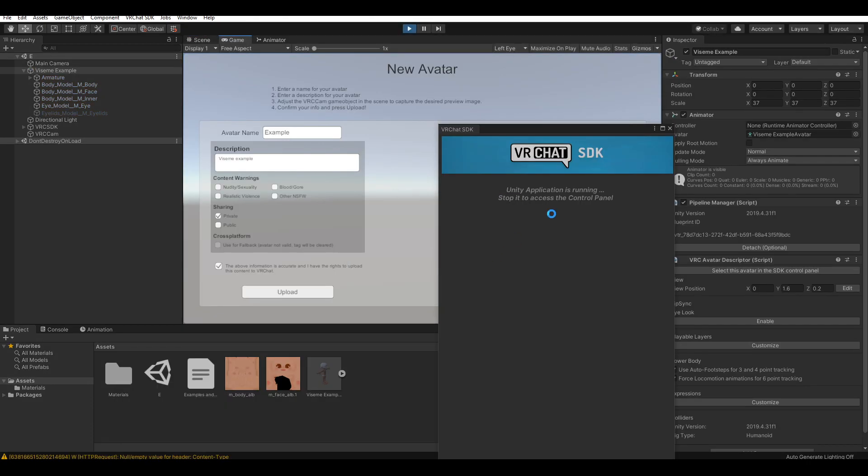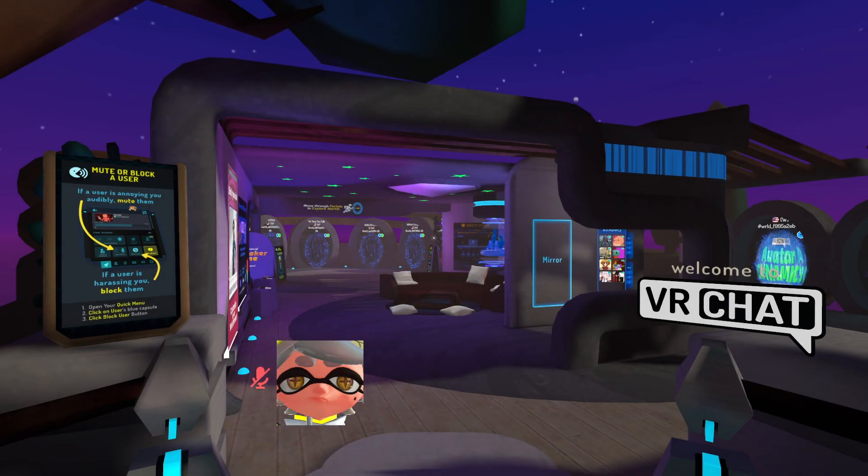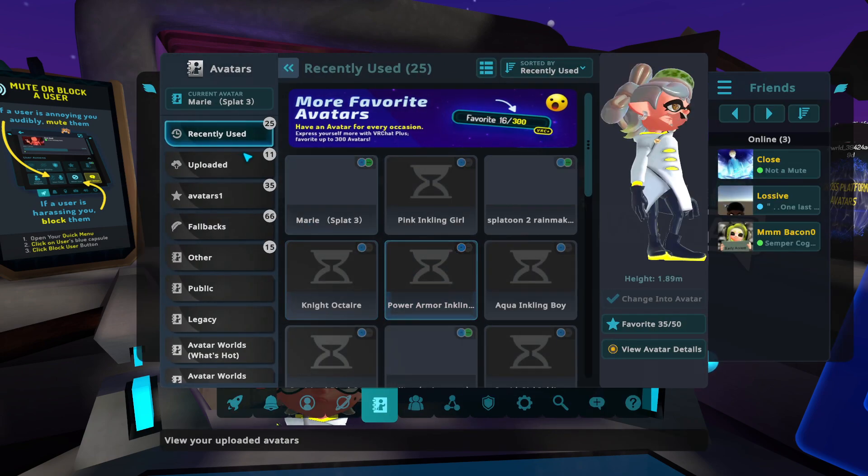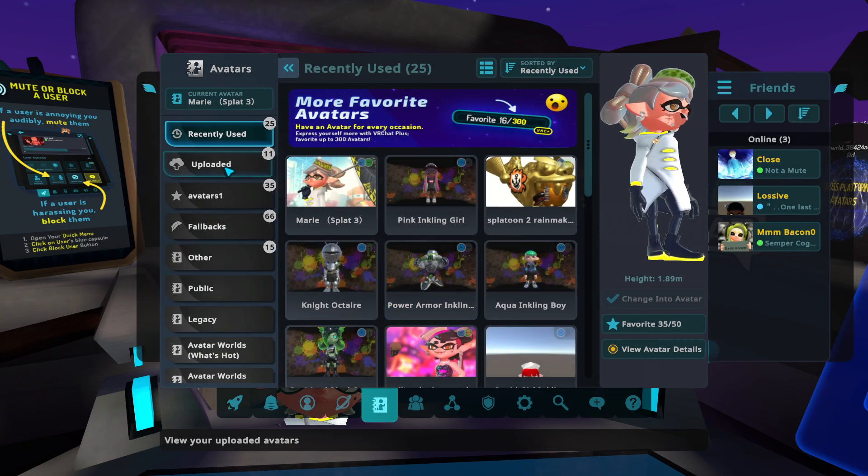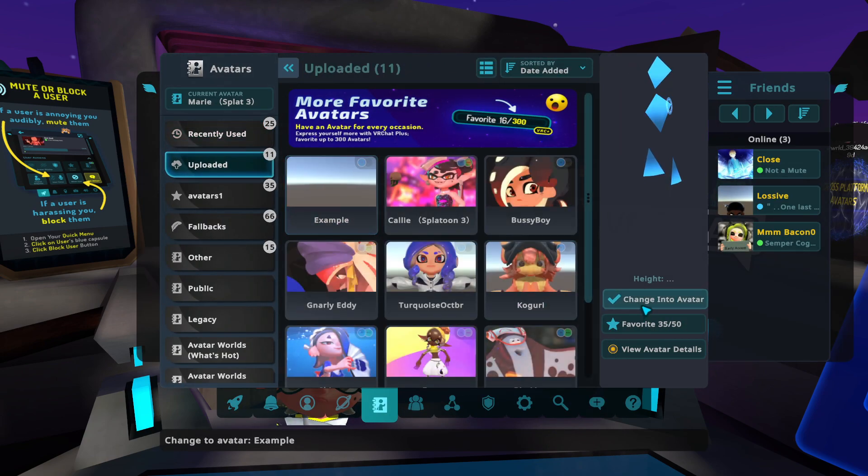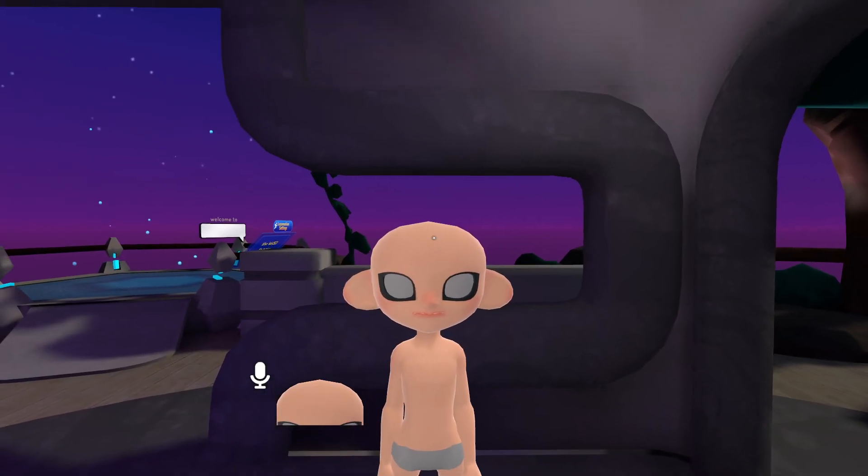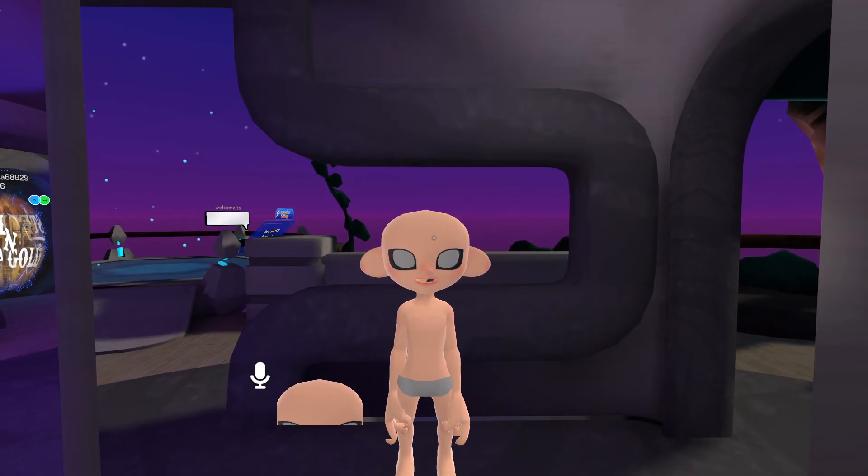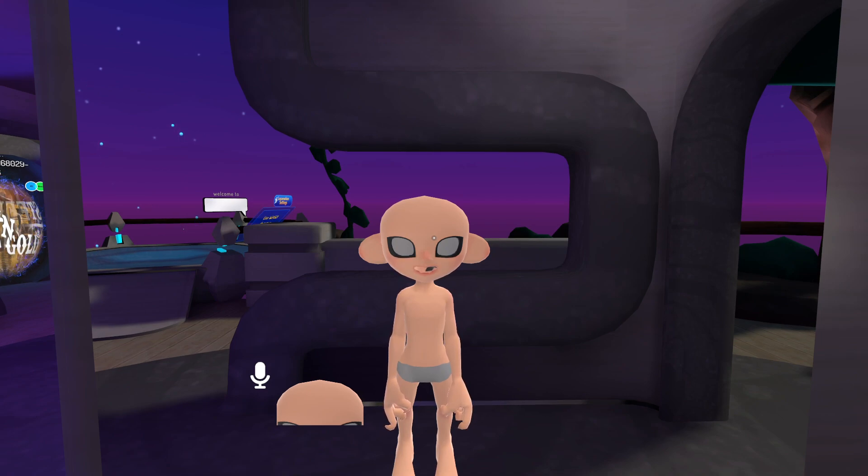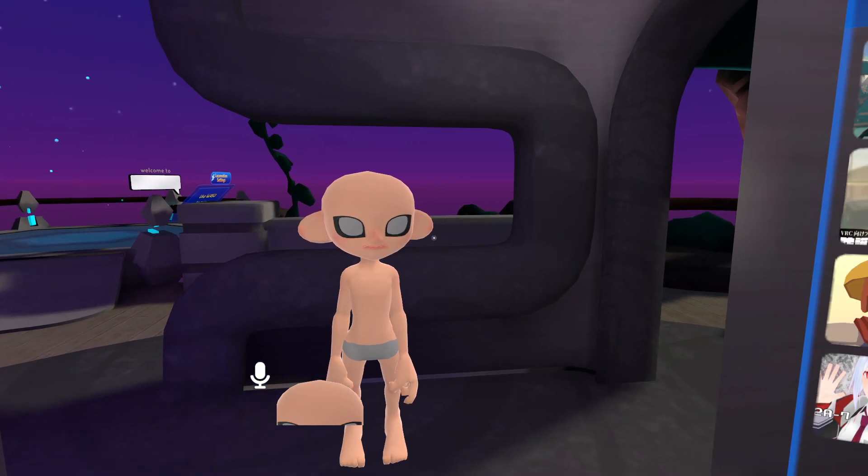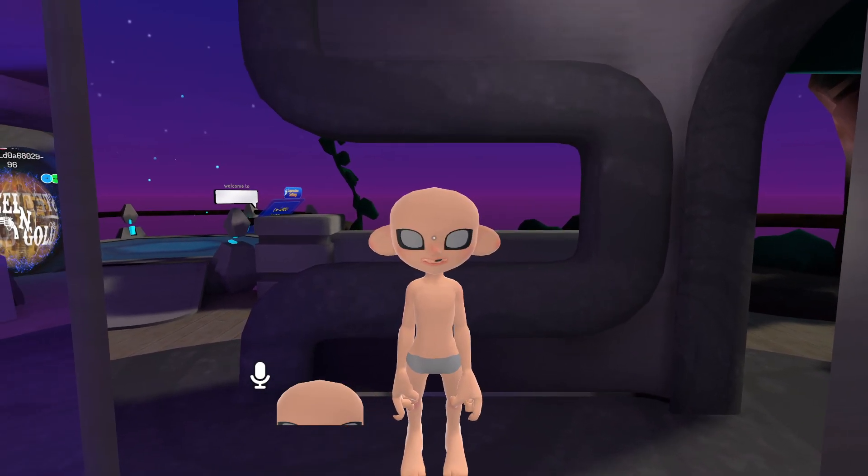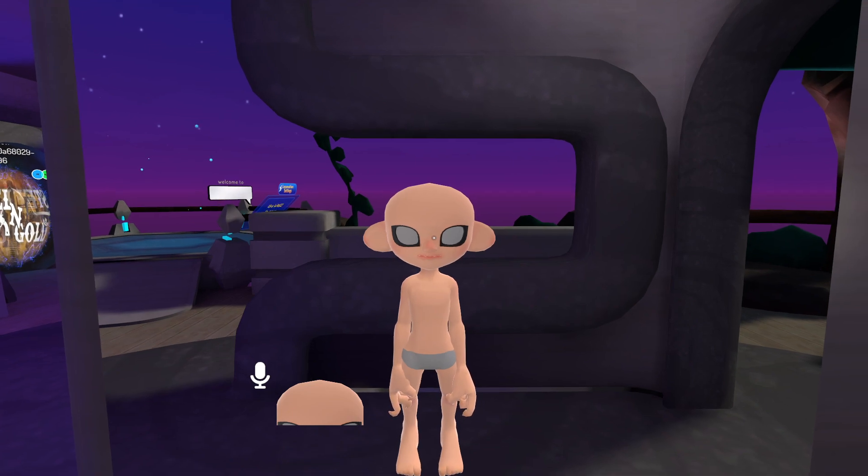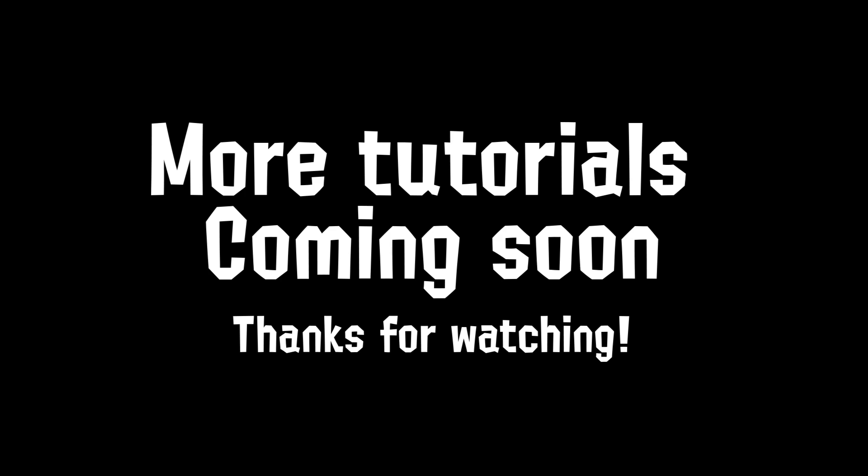Alright, once you're done with that, click OK and open up VRChat. OK, now that we have VRChat open, we can just go to our avatars, go to uploaded and select the one that we've uploaded. If I turn my mic on, you can see that my mouth moves. So, if I go E, E, A, O. And there you go. That's how you make visemes. Hope this helps. Bye.